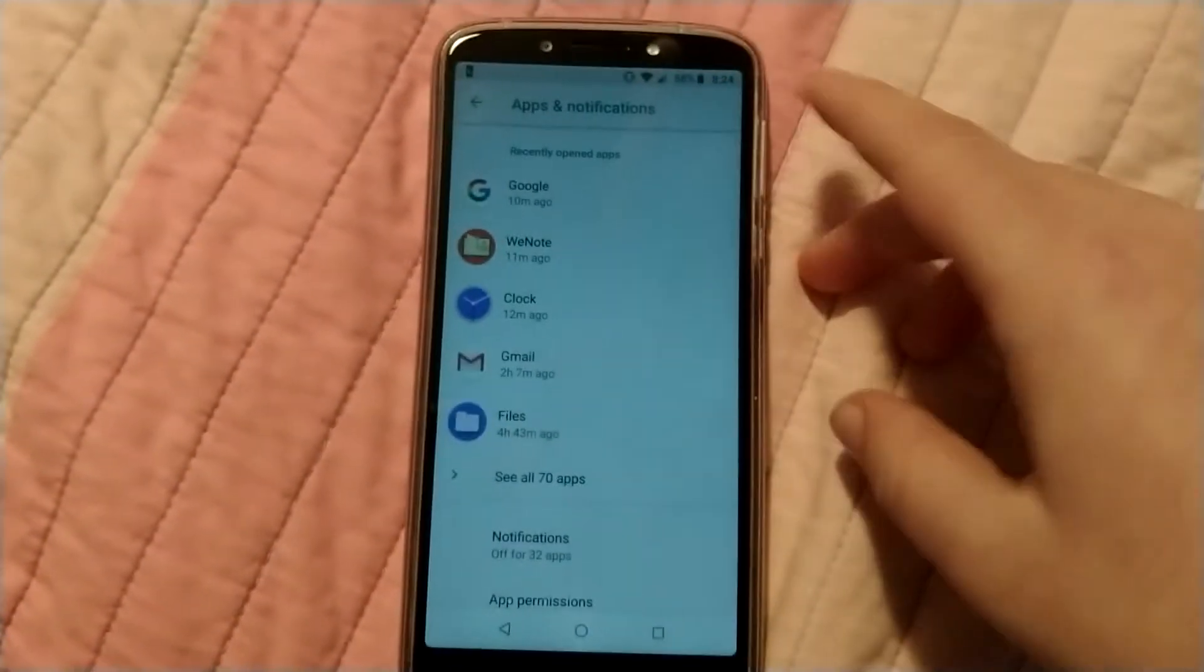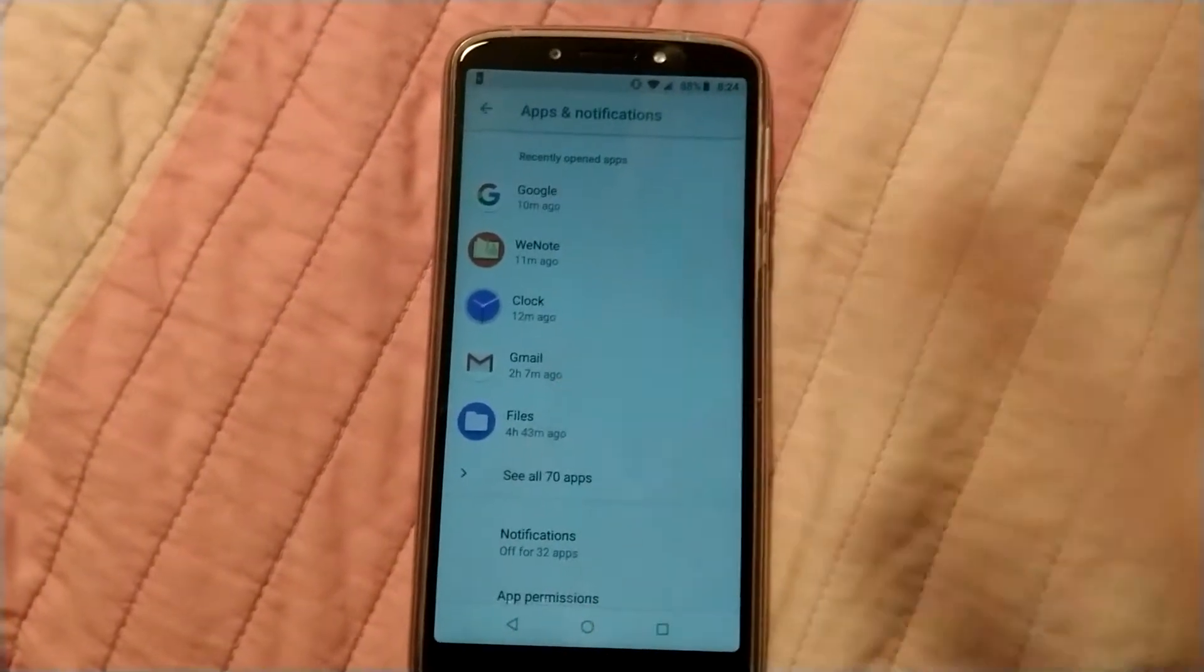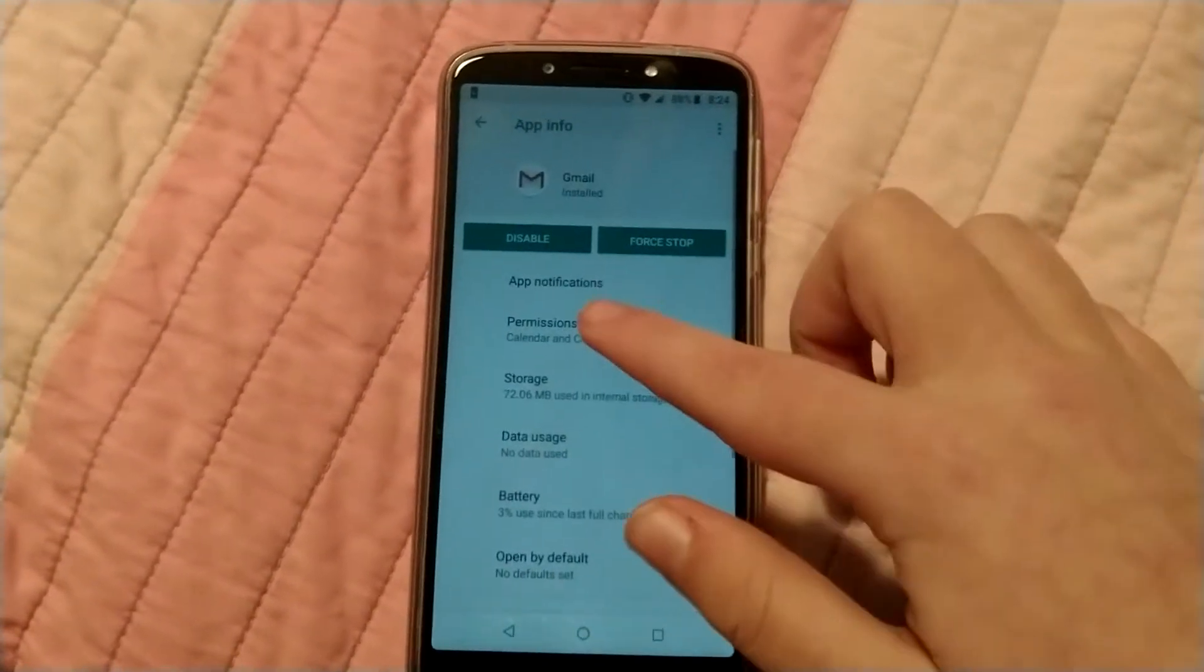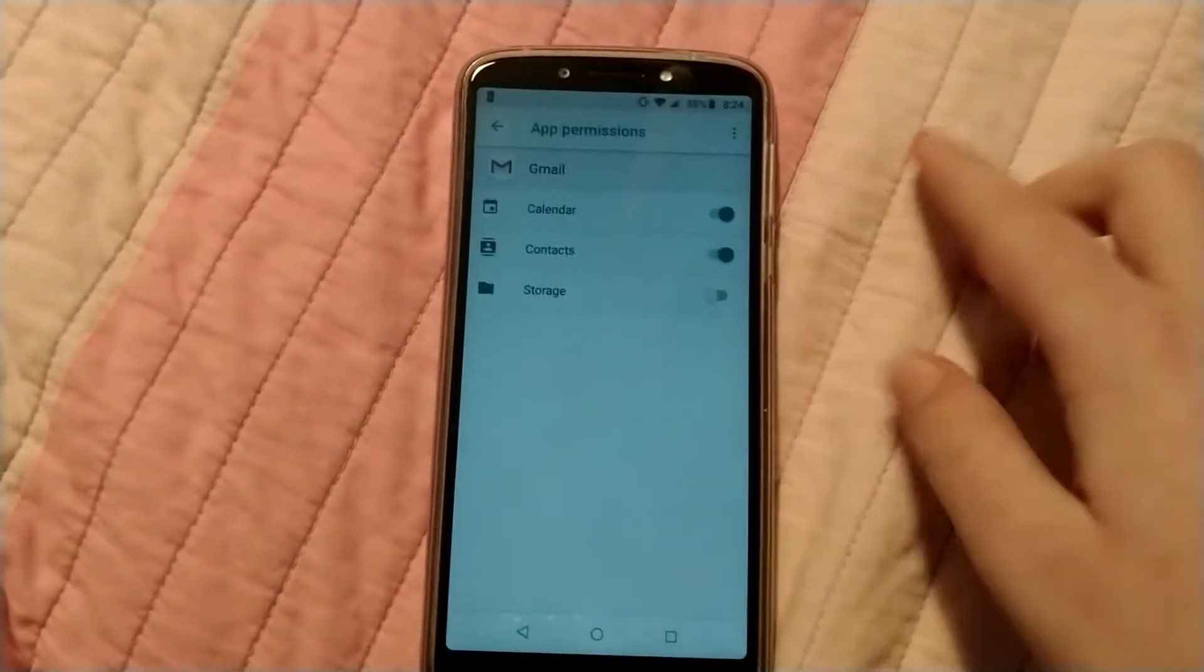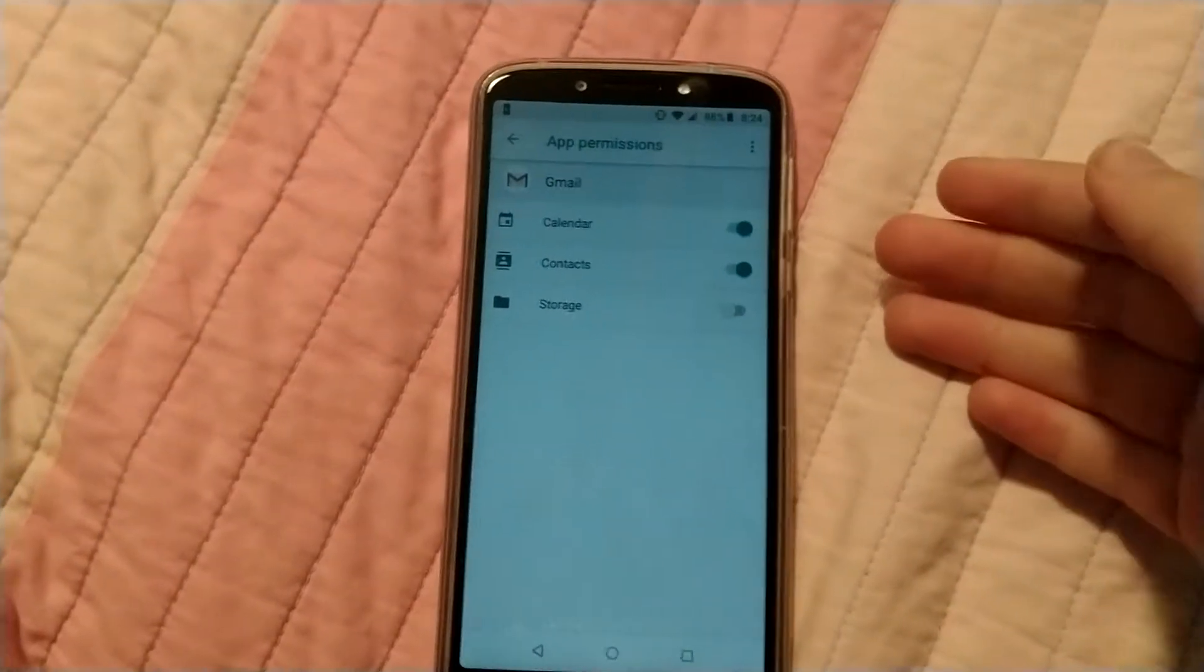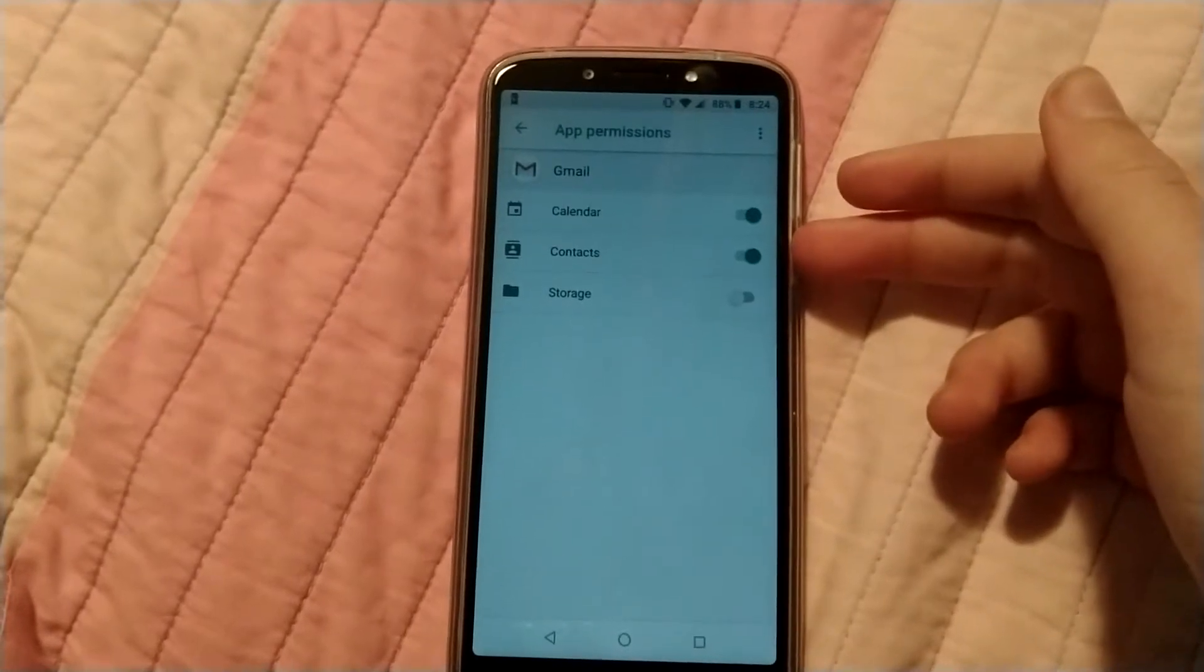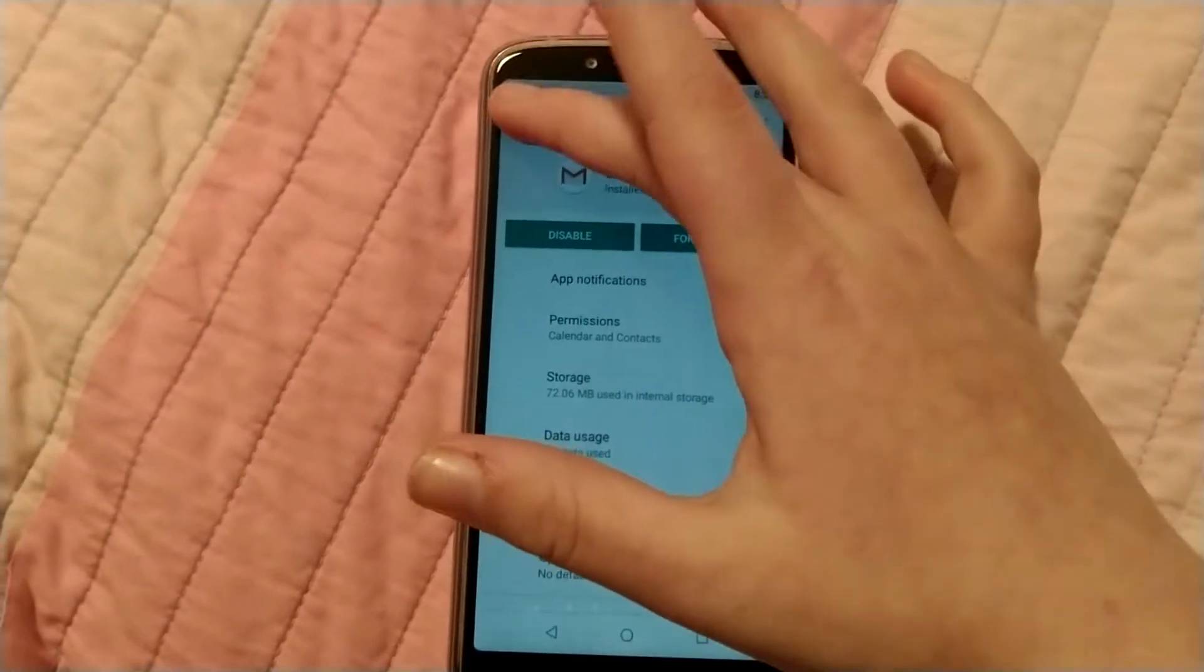So one way to see specific app permissions is by clicking on those apps, say Gmail. You can click on the app and then click permissions and then you can see the permissions enabled for the app. So Gmail has calendar and contacts enabled.